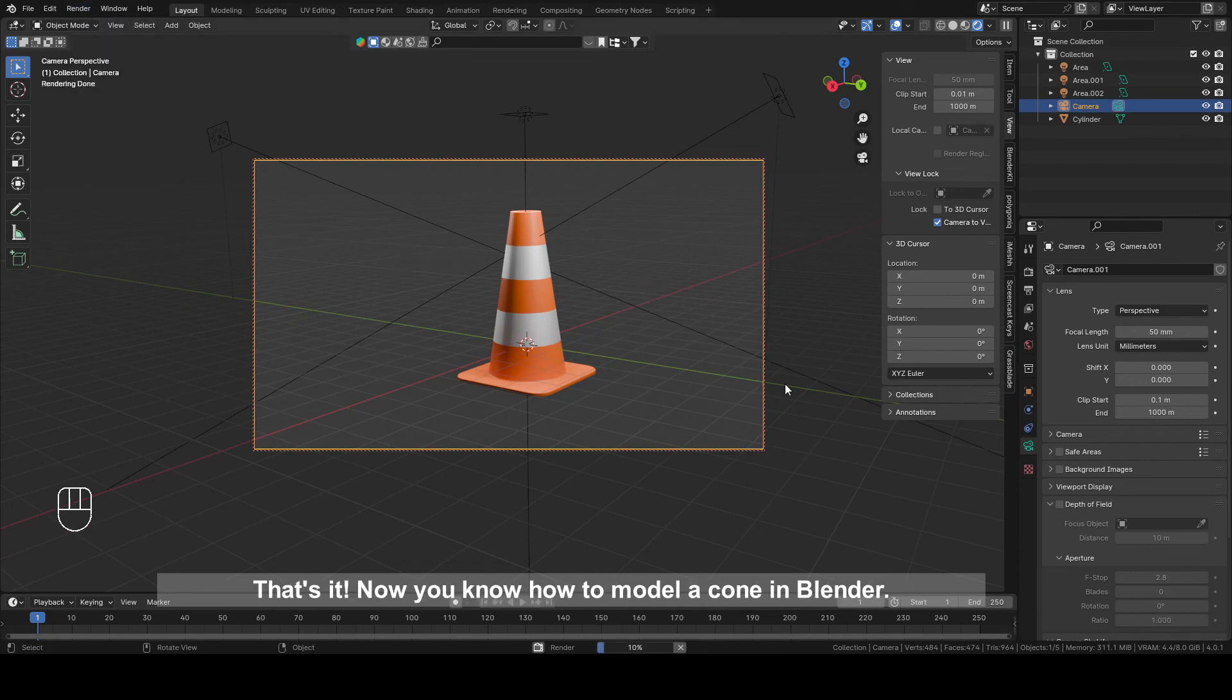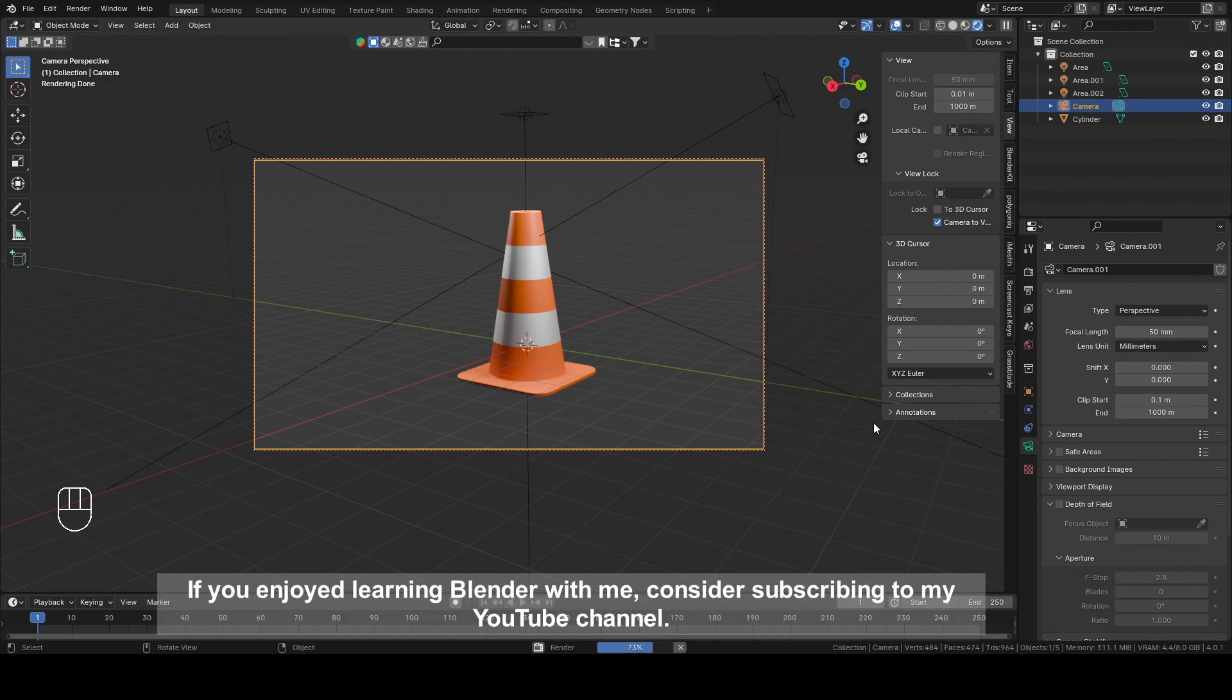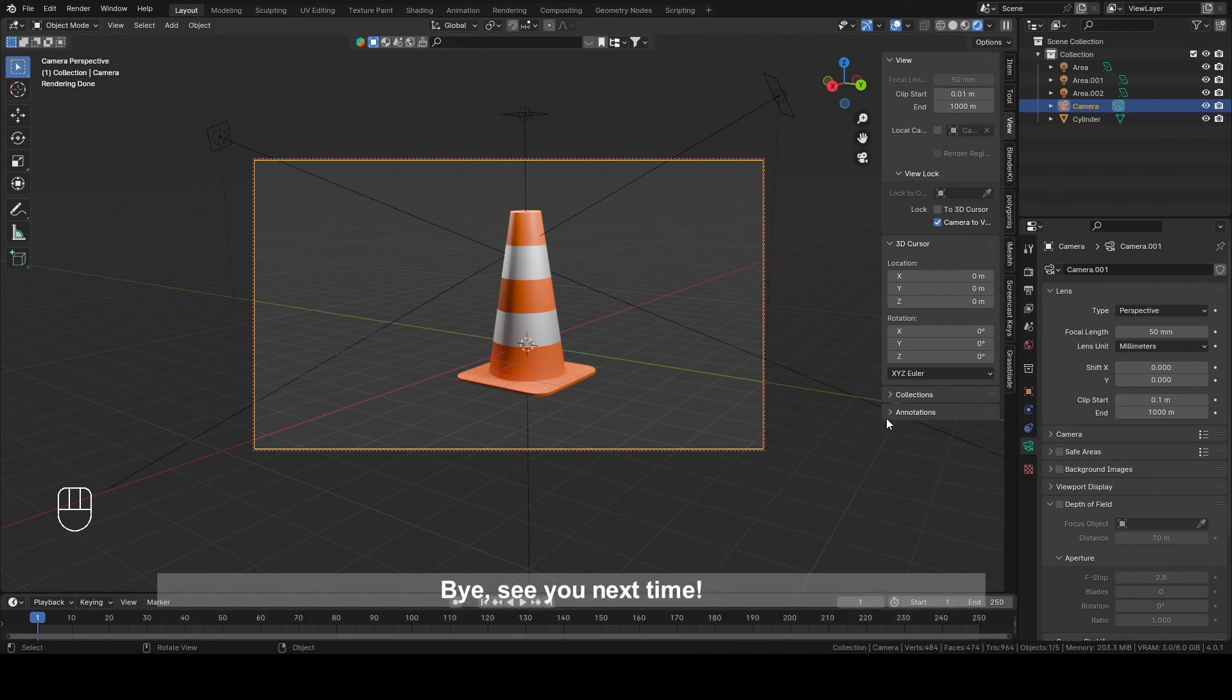That is it! Now you know how to model a cone in Blender. If you enjoyed learning Blender with me, consider subscribing to my YouTube channel. Bye! See you next time!